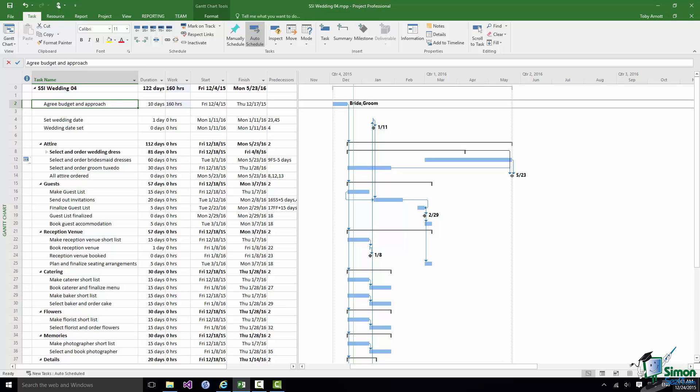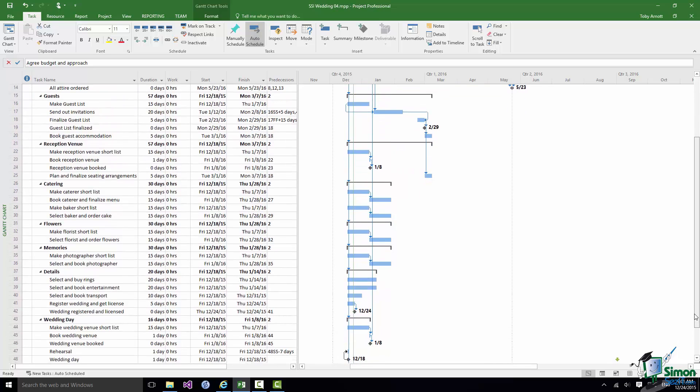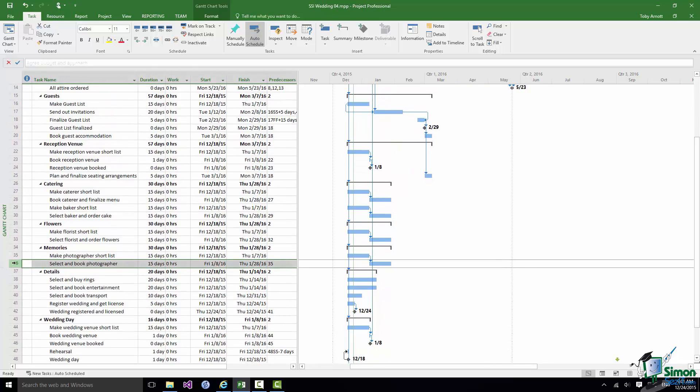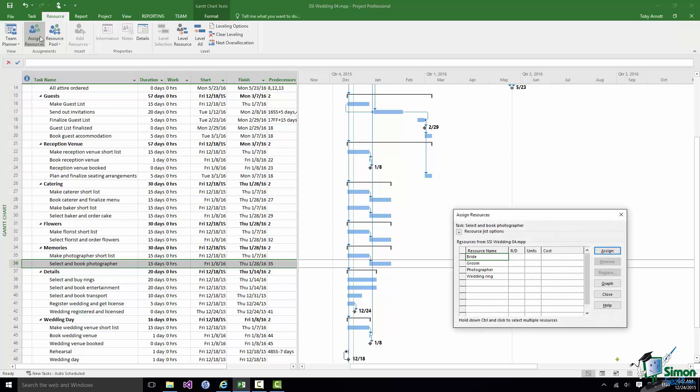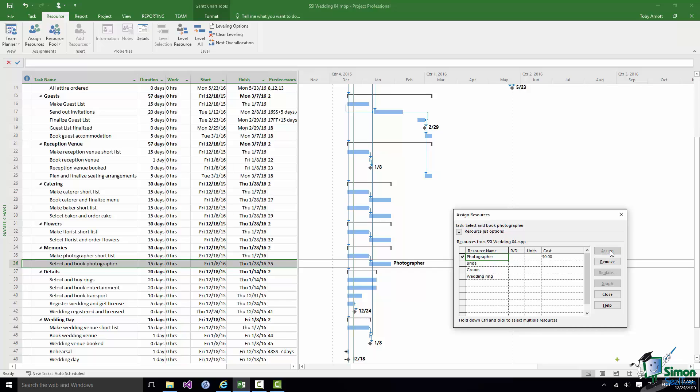Let's go down to the Photography section and let's suppose that I want to assign the photographer to the Select and Book Photographer task. So I'm going to assign the cost of the photographer to this task. On the Resource tab one of the buttons is Assign Resources and that brings up the Assign Resources dialog and from here I can assign the photographer. Now don't forget that when I assign the photographer we don't have a cost assigned because it's a cost resource and we haven't specified what that cost is until we actually assign it to the task. Now we're going to allow for the fact that the photographer, videographer we're going to use is going to charge around about $1,500.